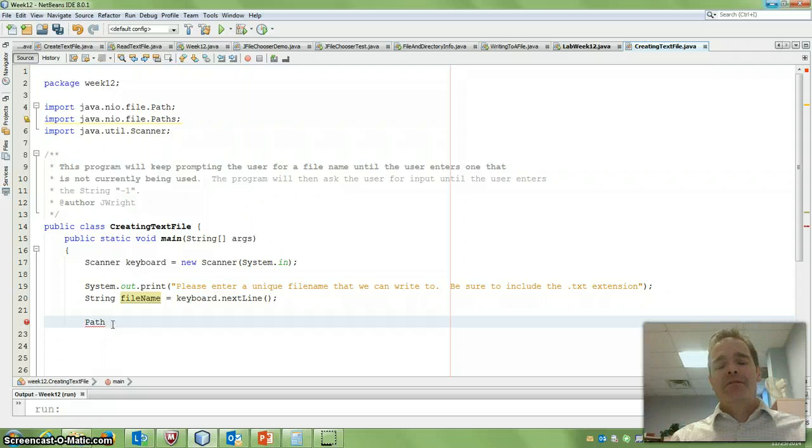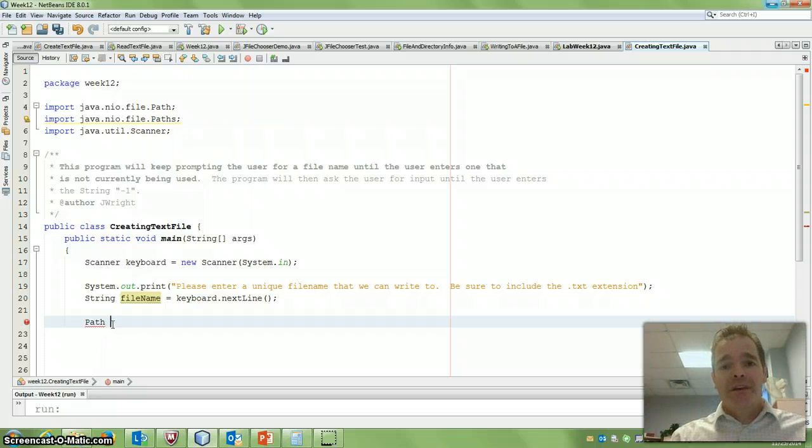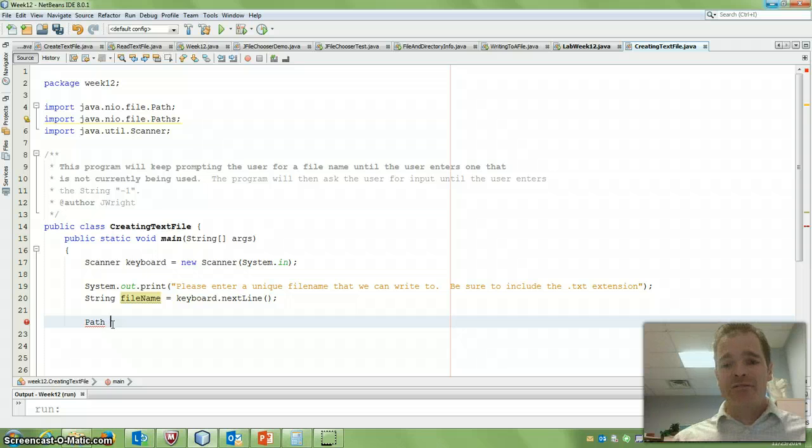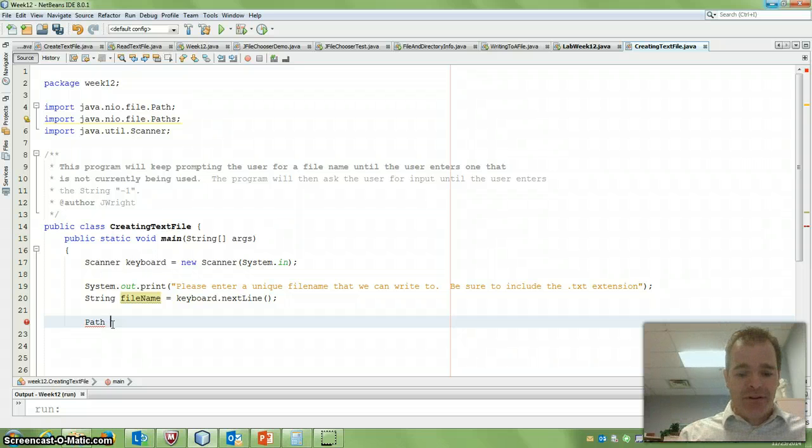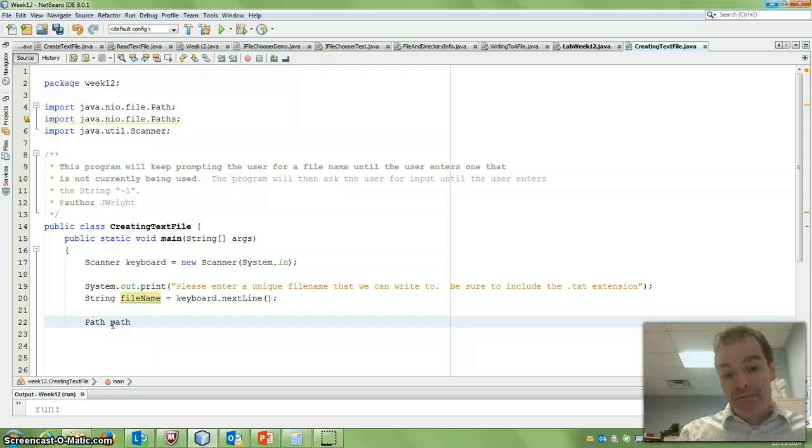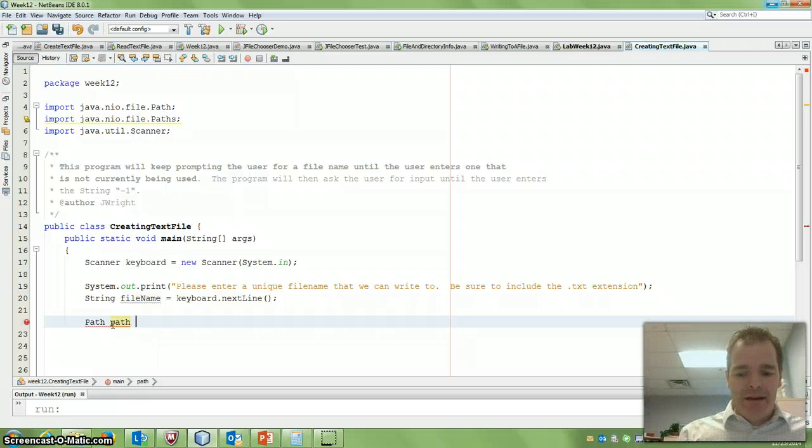Now a path, as you're most likely aware, is the root in the directory structure of your computer to get to that file. So I'm going to set up a path and call it path is equal to...